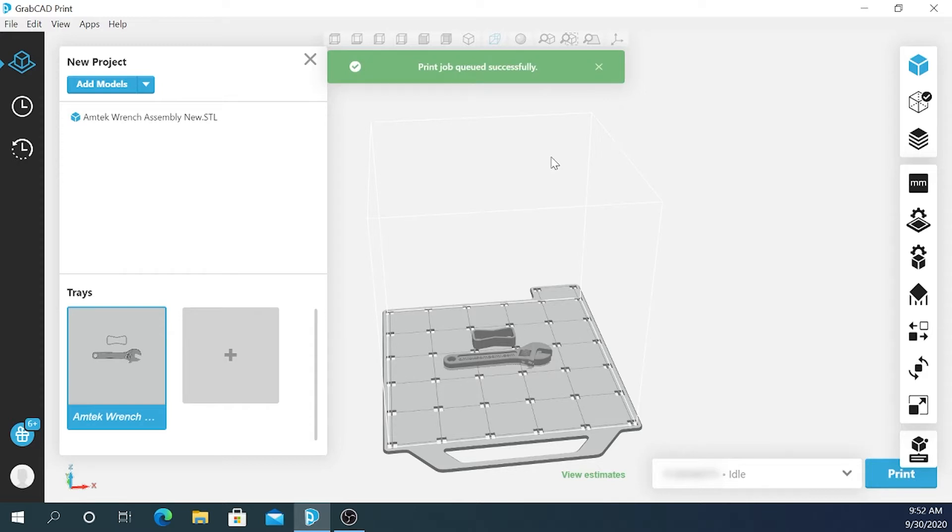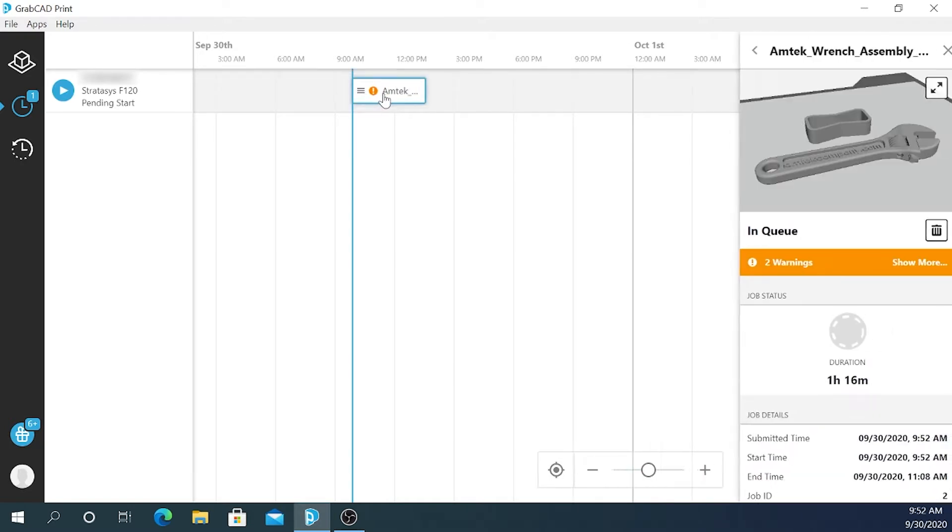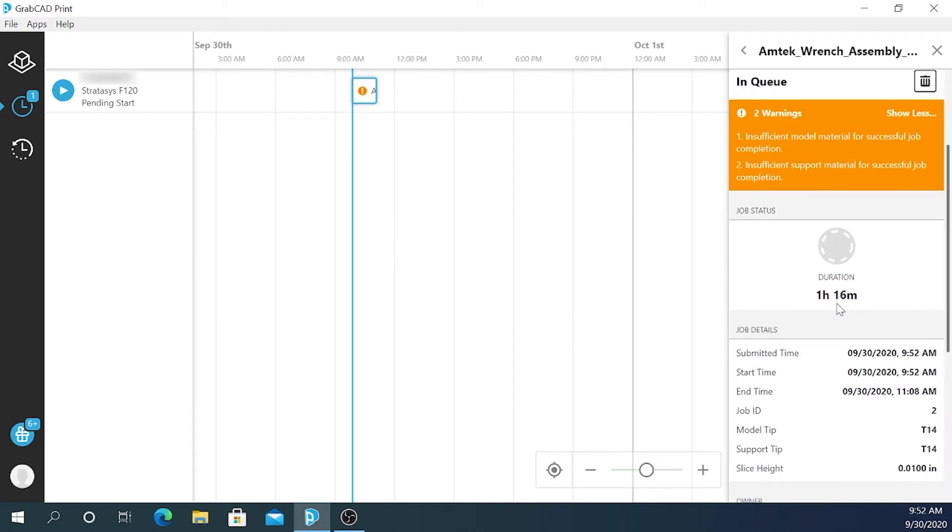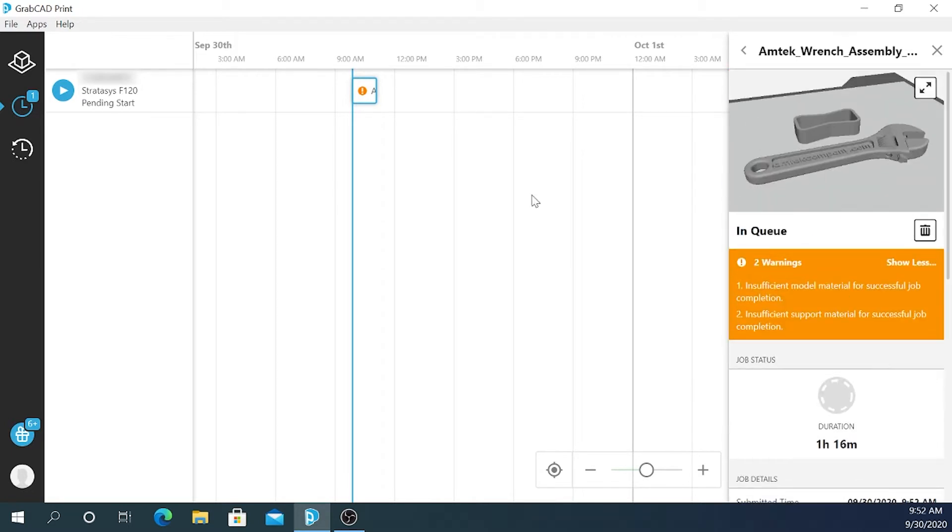Now that the job's been queued successfully, I can go to the schedule and in a minute here we should see it pop up. You can see this is the job. It's giving us two warnings. There's no material loaded in the printer I need to deal with that before I can print this job. It's giving me more information about when the job was submitted, if we start it right now when it will finish, and some other details that you may be interested in.